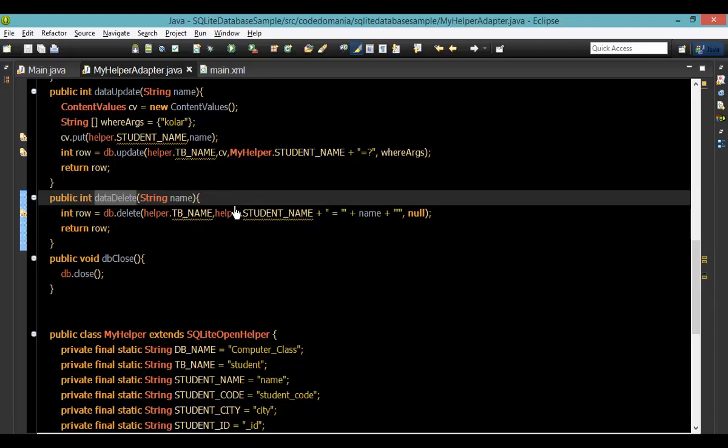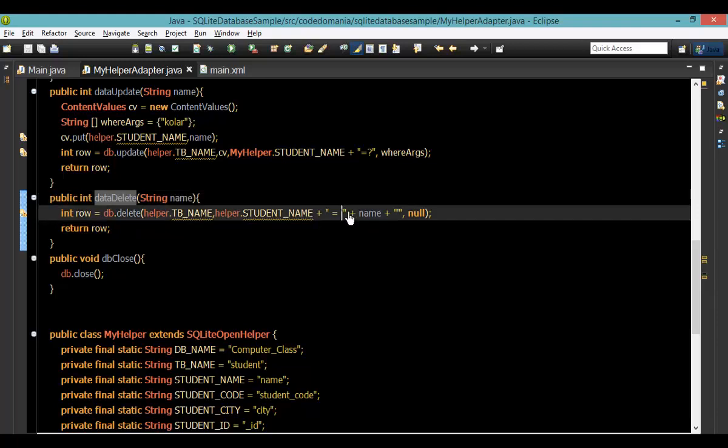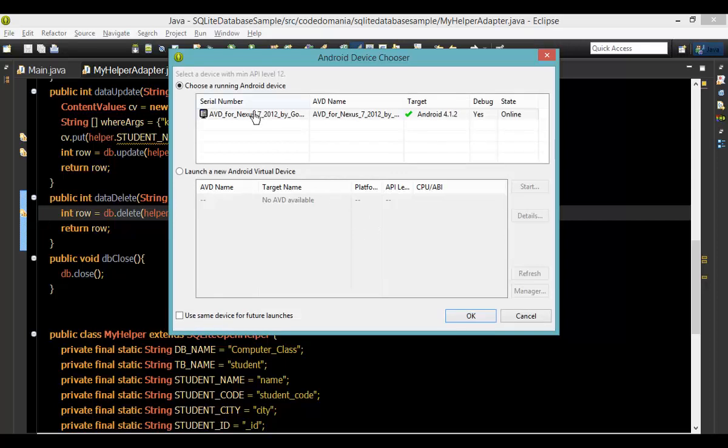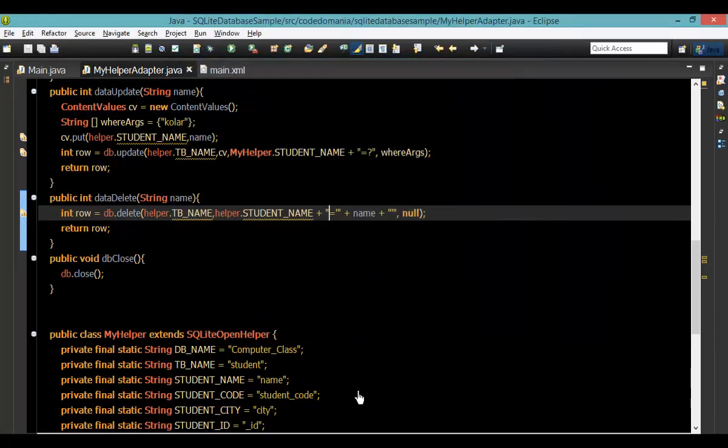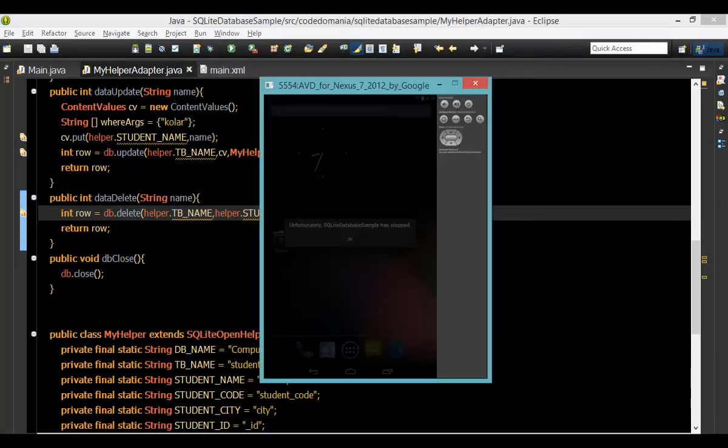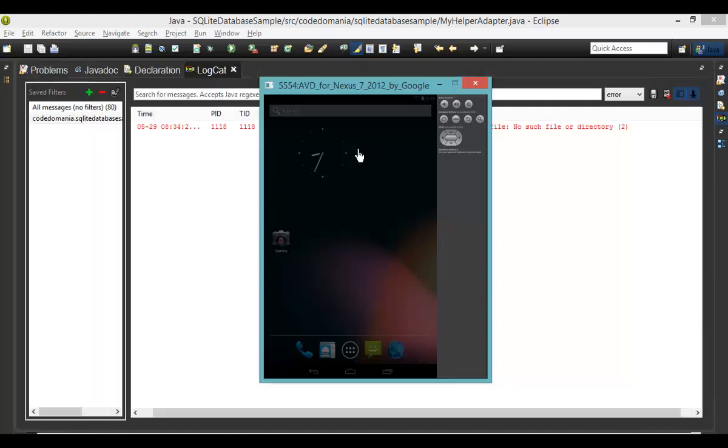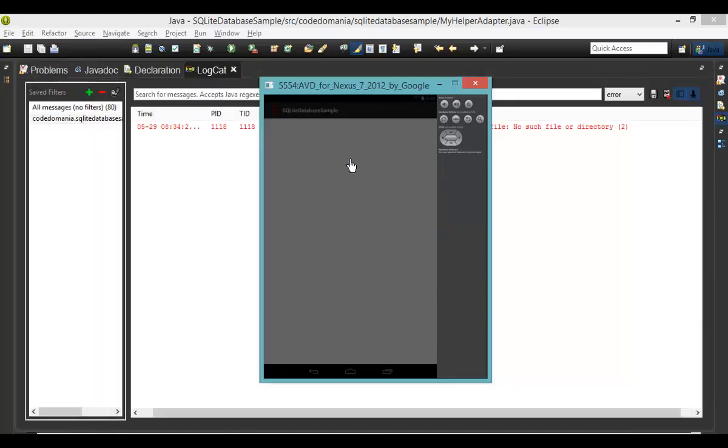If you want to use the student's name, then you can also add the student's name. You can click your mouse button. I'll click the mouse button. Now, if you click the mouse button, I'll click the mouse button.